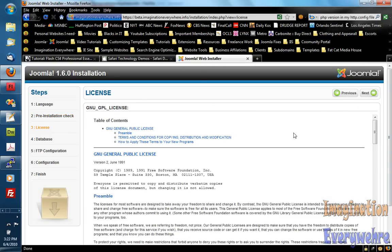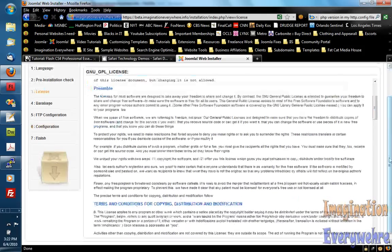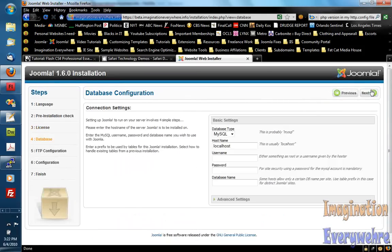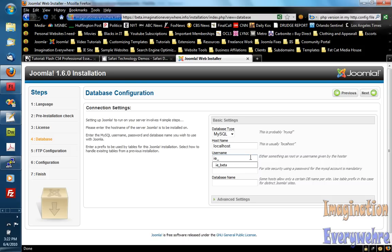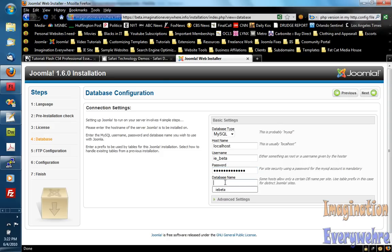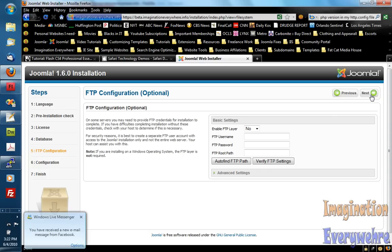Here's the license agreement. You know you can read through that if you want. Same thing for the previous version of Joomla. And here's our MySQL database. Now in the last video we created a MySQL database. And we got the username as IE underscore beta. I already had a password. And the database name is IE beta. So we just click and go next. And click and go next again.